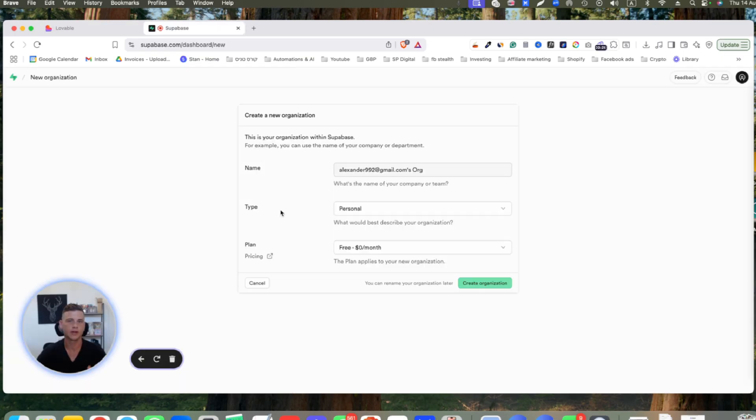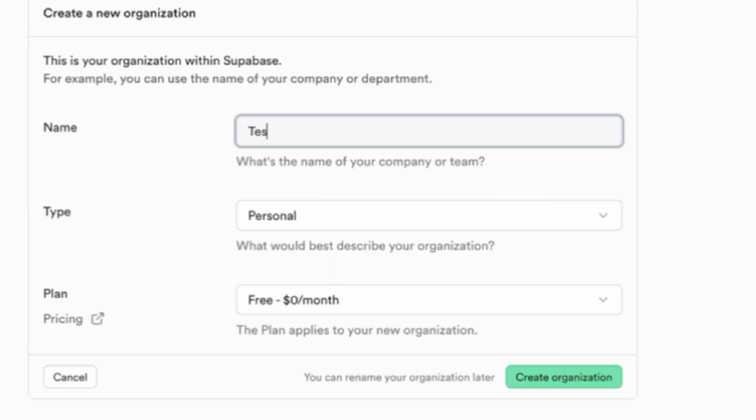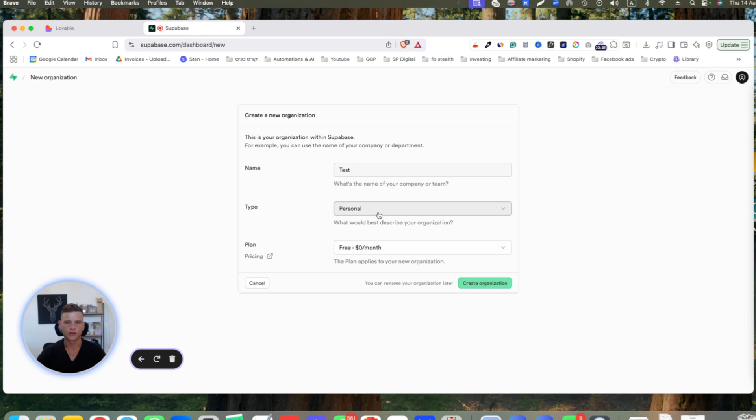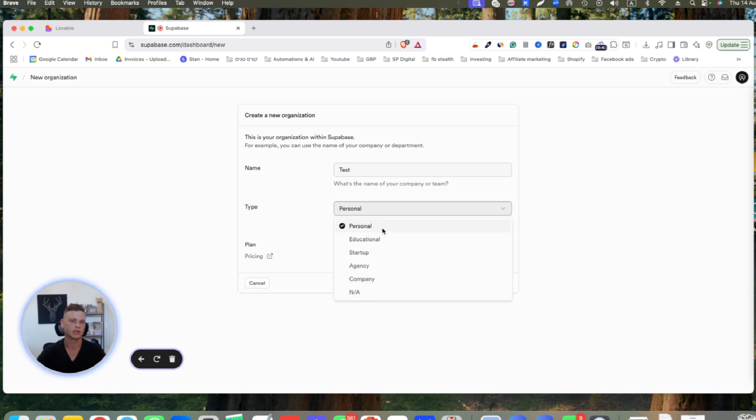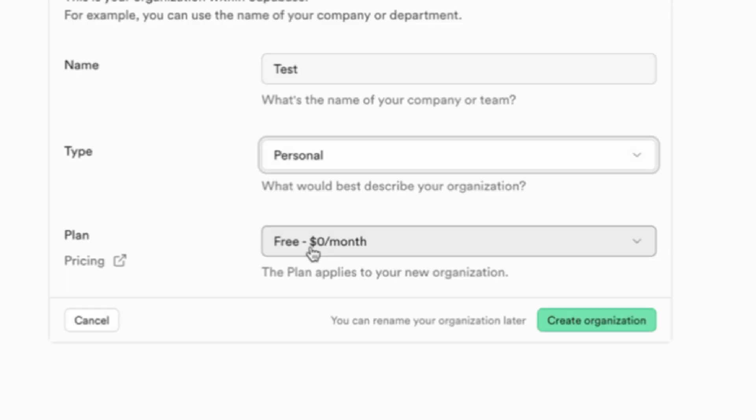After you've done that, you need to create a new organization. Let's choose a name. I'll name this test. Then you want to select which type of organization it will be. I will keep that on personal.